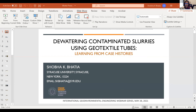Today I am going to talk about dewatering contaminated slurries, with a correction: not all the slurries are contaminated. What I'm going to emphasize is what do we learn from case histories.